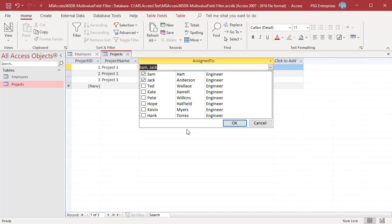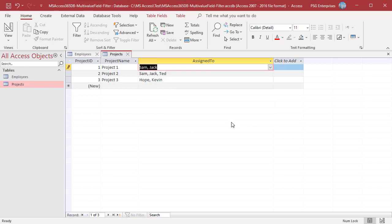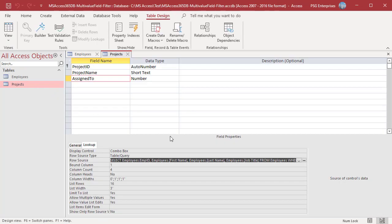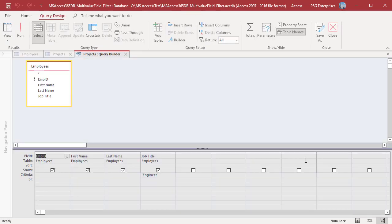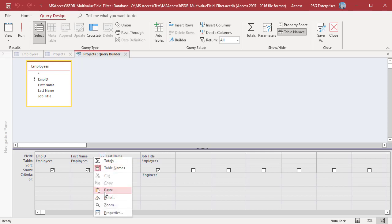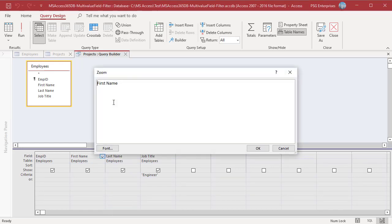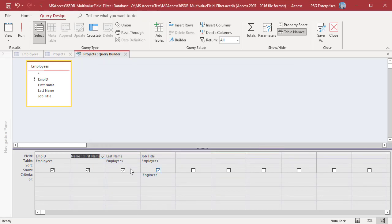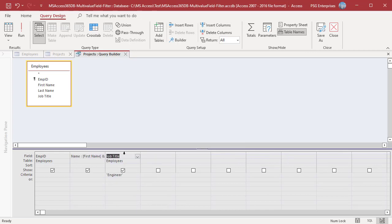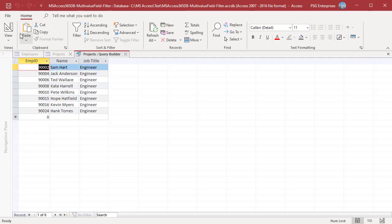Open the table in design view. Modify the SQL statement. Click in the first name field and concatenate first name and last name. Delete last name. Run and verify the results. Save the query.